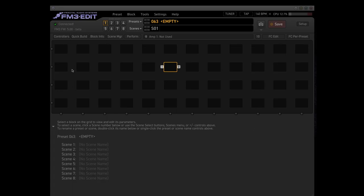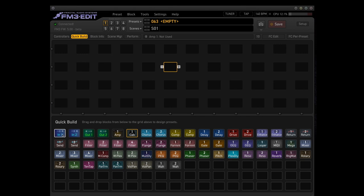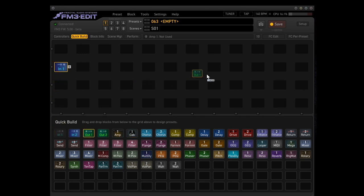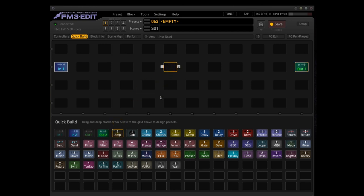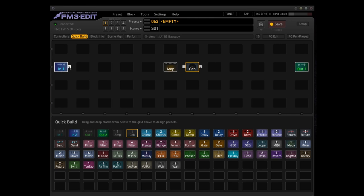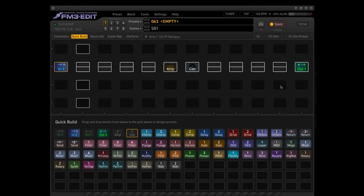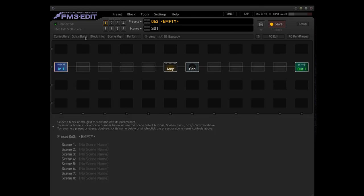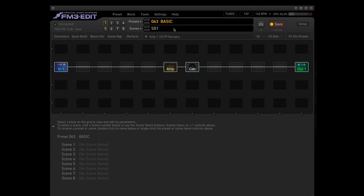Alright, let's start with an empty preset and with the quick build function. That's to input 1, that's where the guitar is connected to, and output 1, these are the XLRs. We use an amp and a cab, basic style, nothing too difficult, and make the connection input 1 to output 1. Let's call this preset Basic, and the first scene will be a Fender clean. Let's save it.